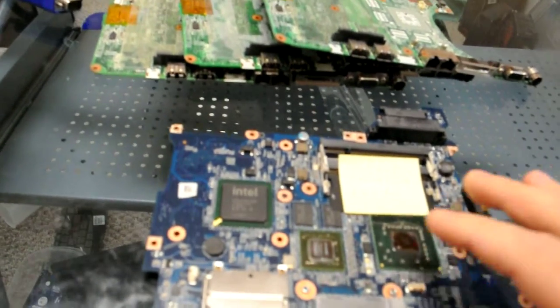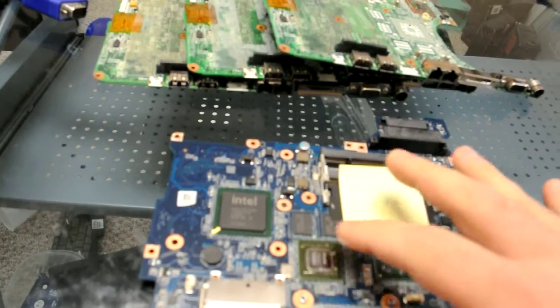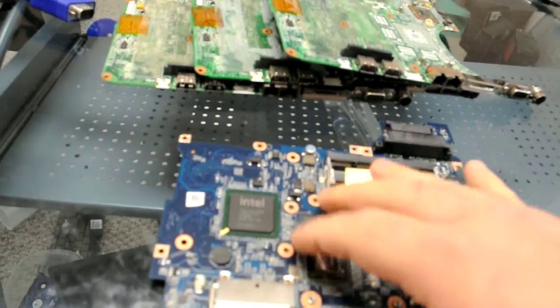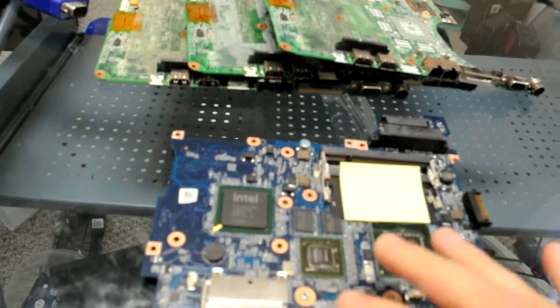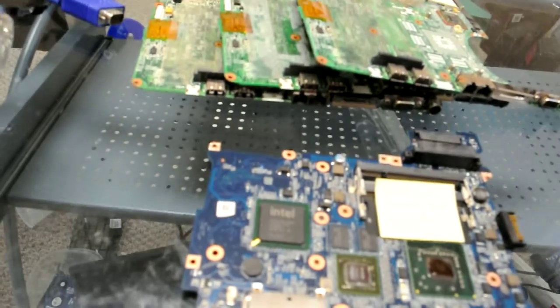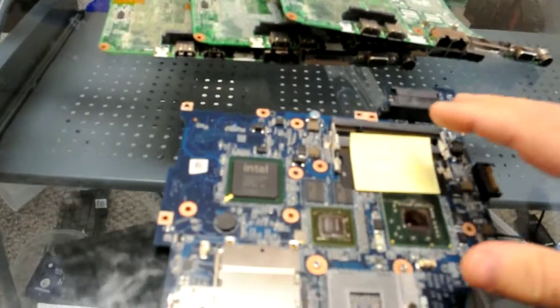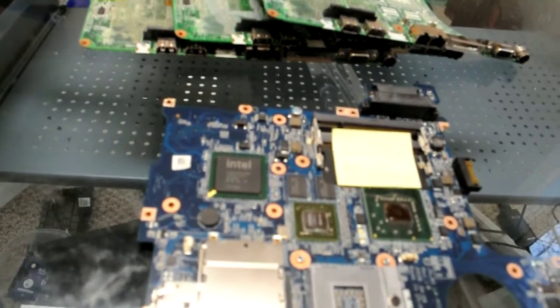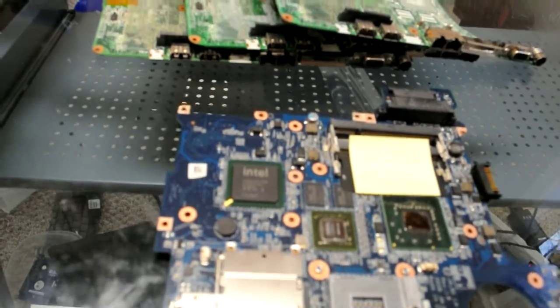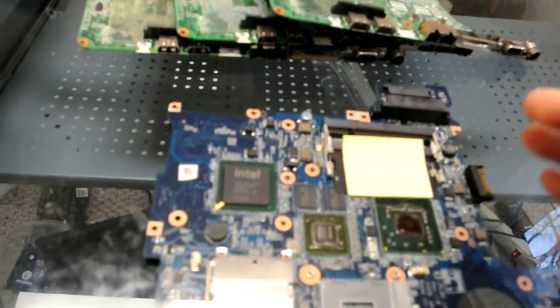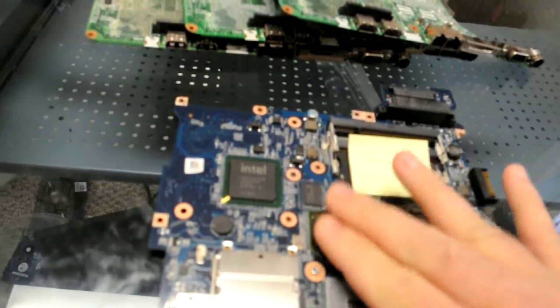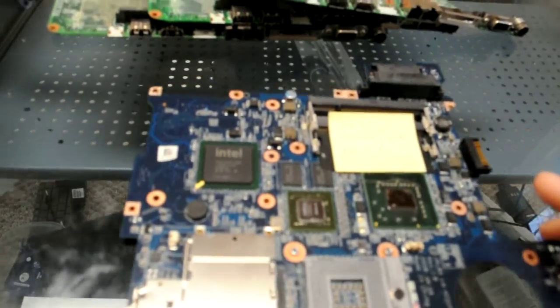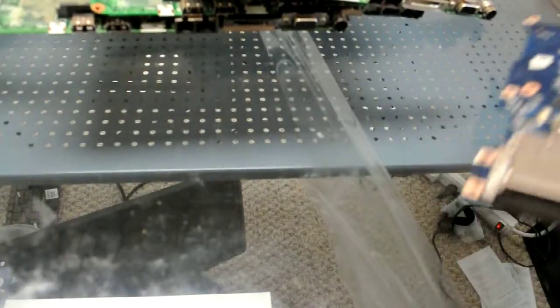So what we're going to do is this is pretty straightforward Nvidia reflow. On this one it says flashing lights, won't boot, no video - pretty common issue with this is that the internal connections have gone out.